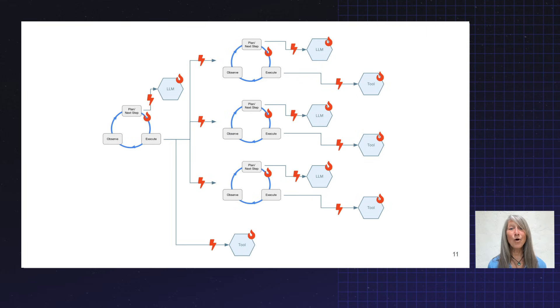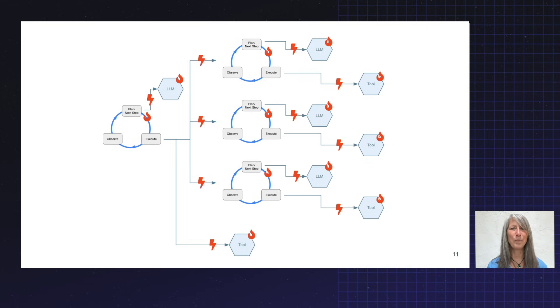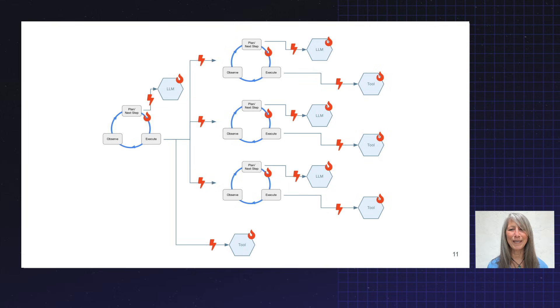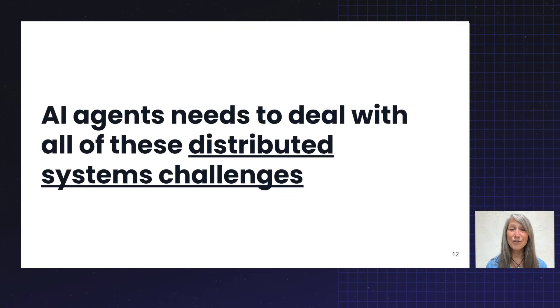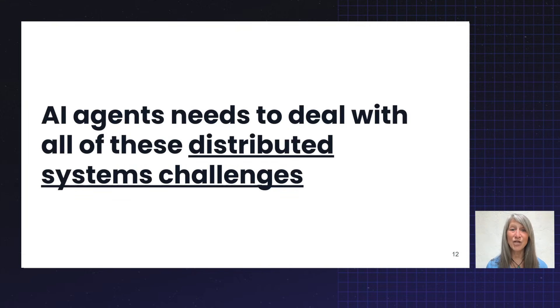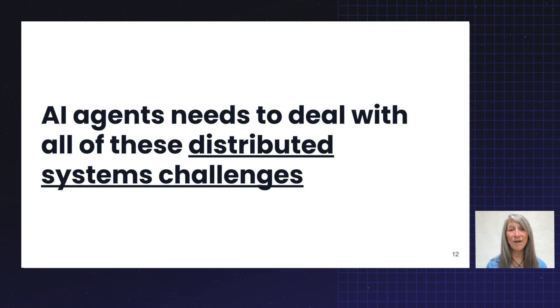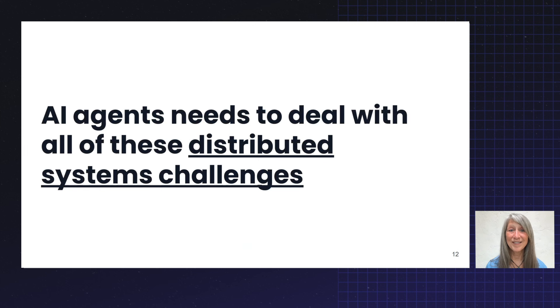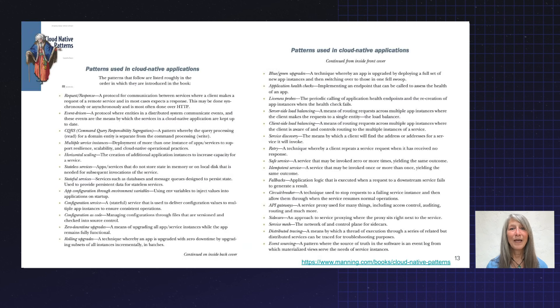And now overlay all the things that can go wrong. Oh, my gosh. I'm hoping this scares you as much as it scares me. So here's the punchline. AI agents need to deal with all the distributed systems challenges that we've had to deal with with cloud native apps in the last 10 or 15 years, except on steroids. And how did we deal with those then?